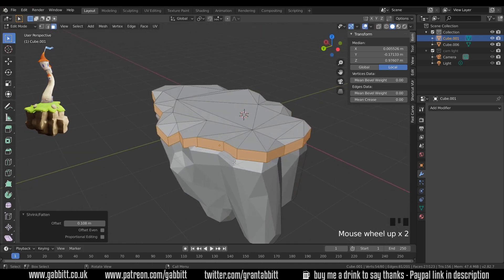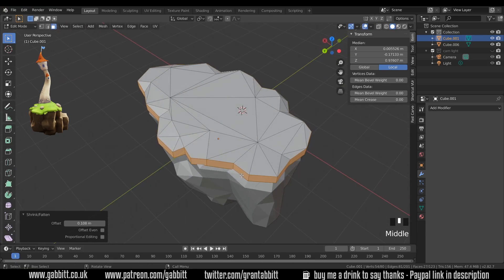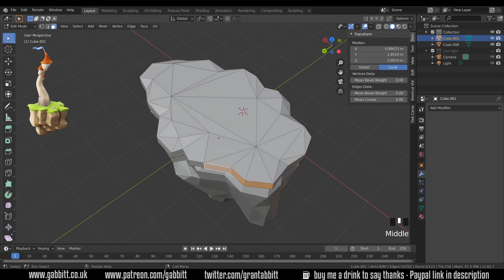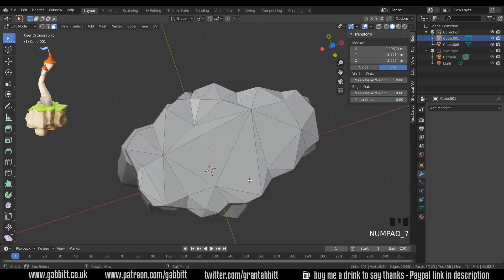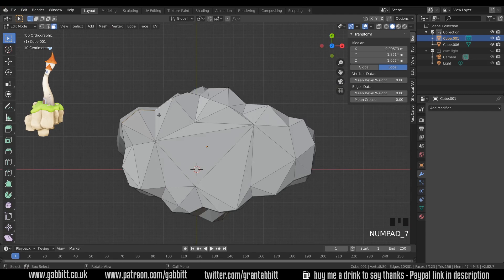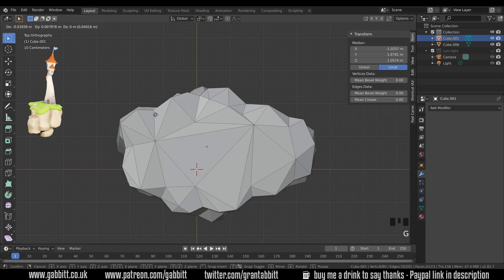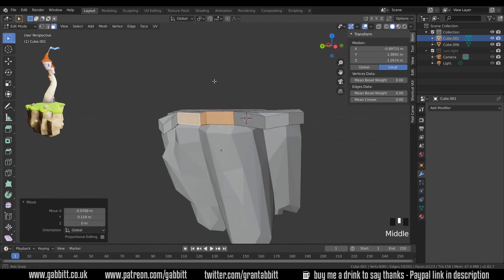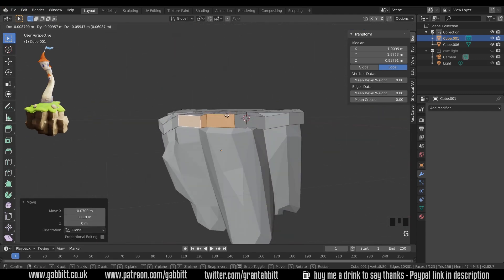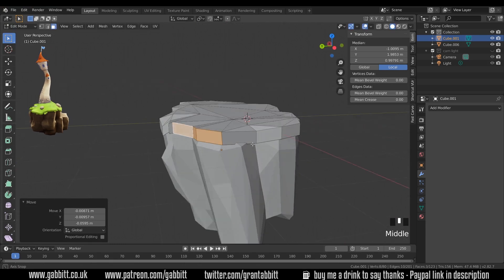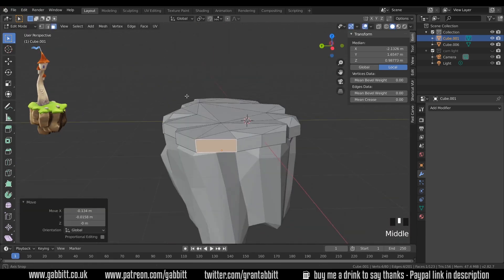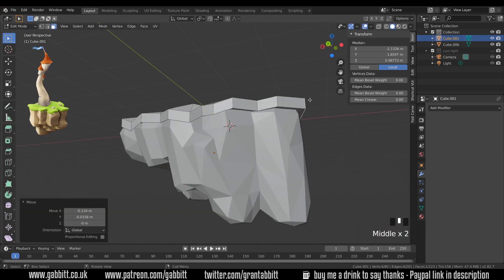Now there may be some tidying up you want to do so perhaps these ones here you want to overlap a little bit more. Go to top view and then perhaps push them outwards and maybe downwards if necessary and just tidy up anywhere that you need to.